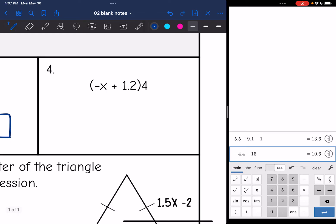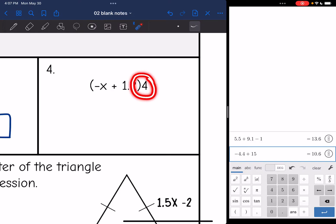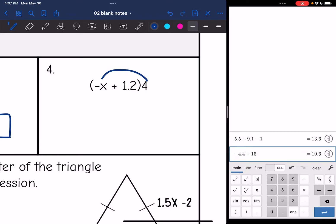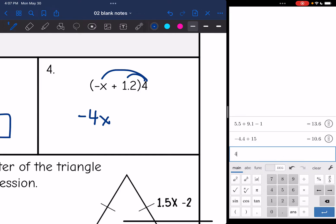Number 4 looks a little different because the 4 is behind the parentheses instead of in front of it, but the 4 is still attached to the parentheses, so it still means I'm multiplying. So 4 times negative x is negative 4x, and 4 times 1.2 is 4.8. So the final answer is negative 4x plus 4.8.